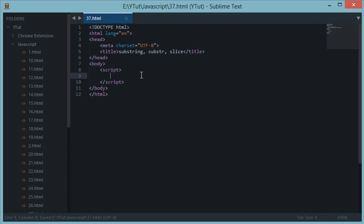Hello YouTube and welcome to your 37th JavaScript tutorial. In this tutorial we'll be learning about three methods of string called substring, substr, and slice. These three methods are basically used to extract a portion of string from a very long string.